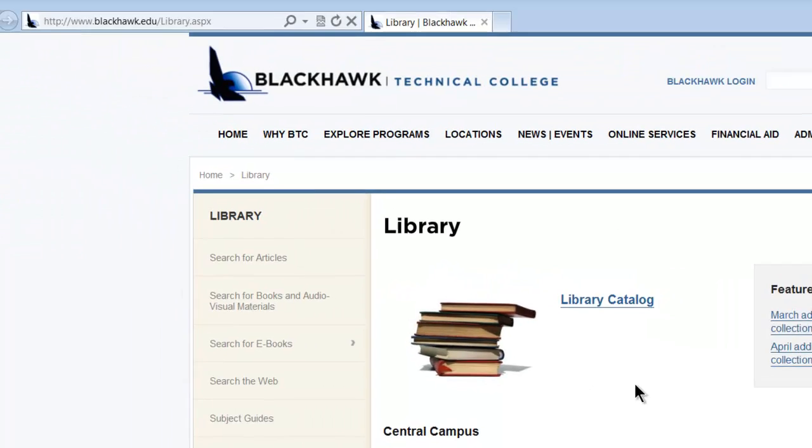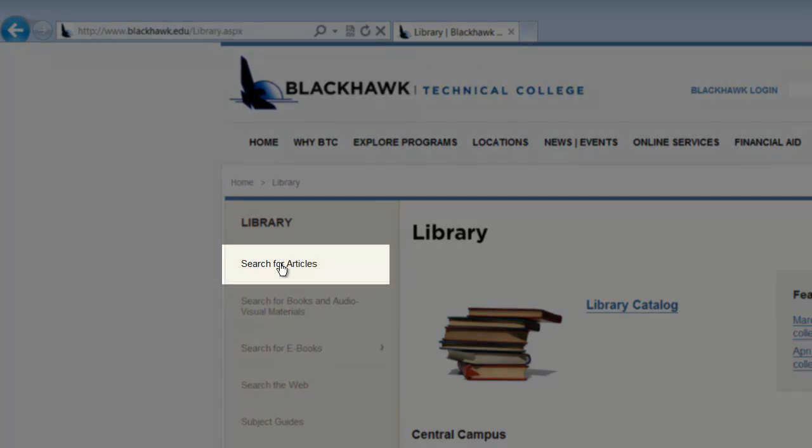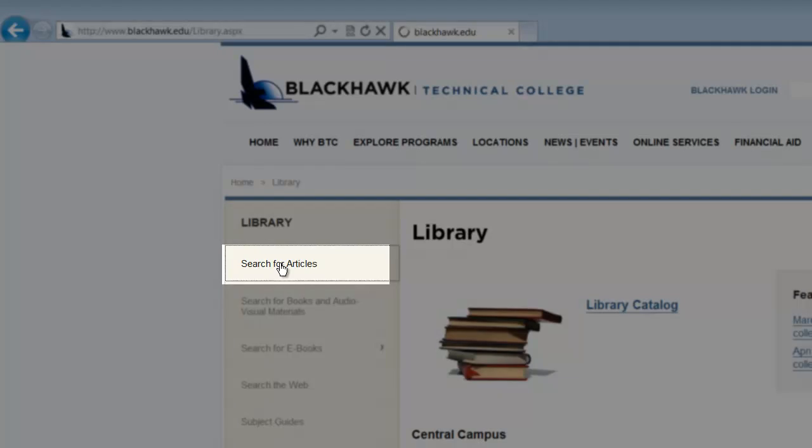From here, we want to go to where it says search for articles on the left hand side of the webpage. Click once.